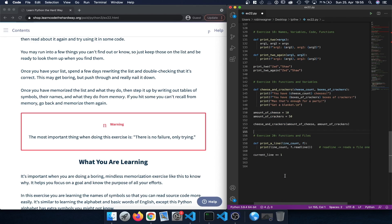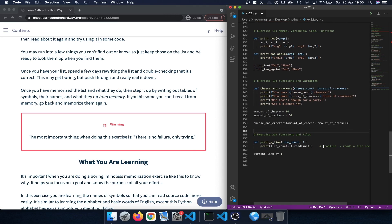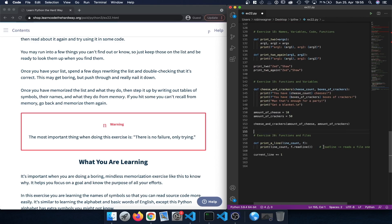In exercise 20 we worked with functions and files and learned about readline, which reads a file one line at a time. This is handy if we want to print out a file one line at a time or make changes to each line. We also learned how to increment numbers — for example increasing a variable by one using the shorthand notation plus equals, which is the same as writing current_line equals current_line plus one.